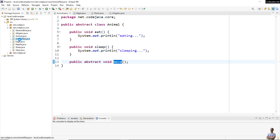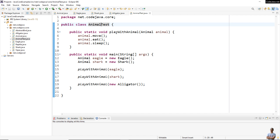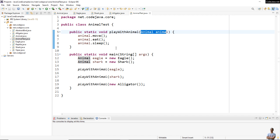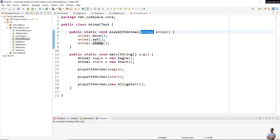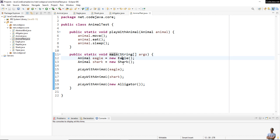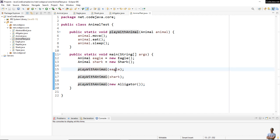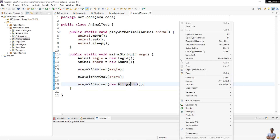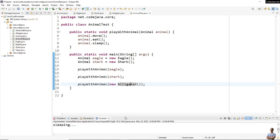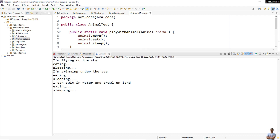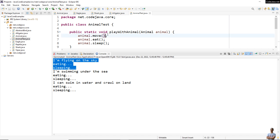I have a test class called AnimalTest. The static method playWithAnimal has one parameter of type Animal and it calls the operations defined by the Animal object class: move, eat, and sleep. It doesn't care about the actual object type — it cares only about playing with objects of type Animal. In the main method I create three different object types — Eagle, Shark, and Alligator — and call the static method playWithAnimal passing each object. Running the application, you see it prints 'I'm flying in the sky, eating and sleeping' from the Eagle.